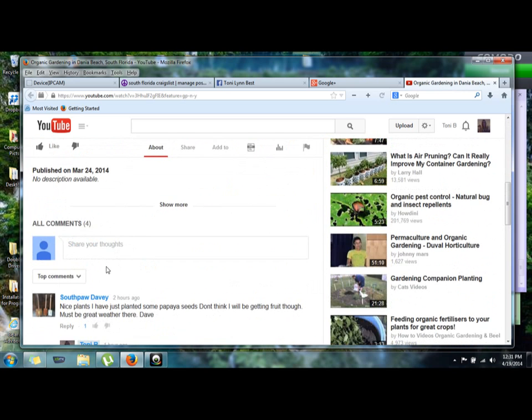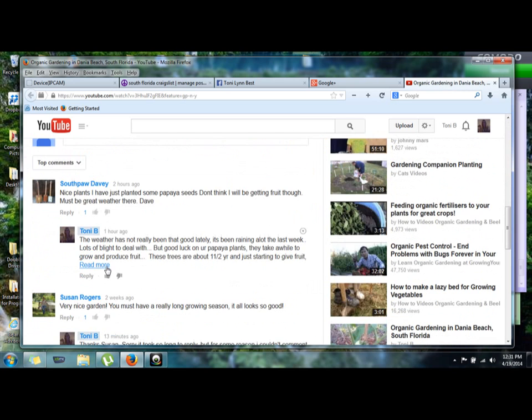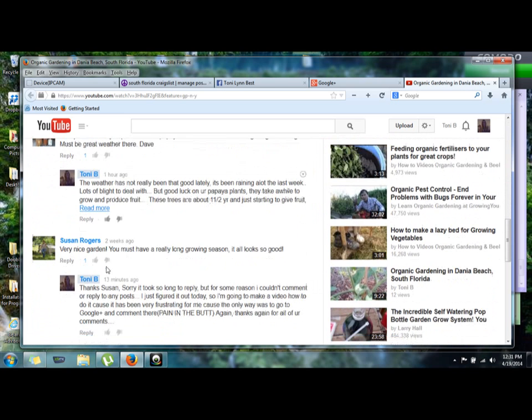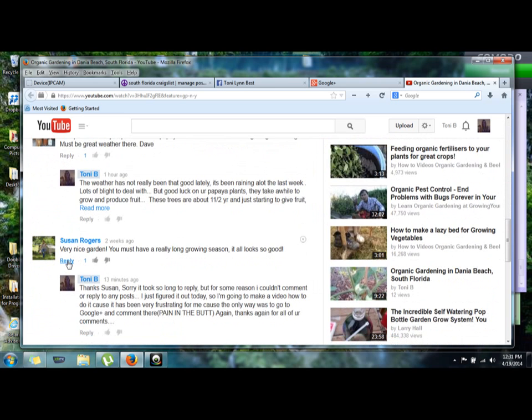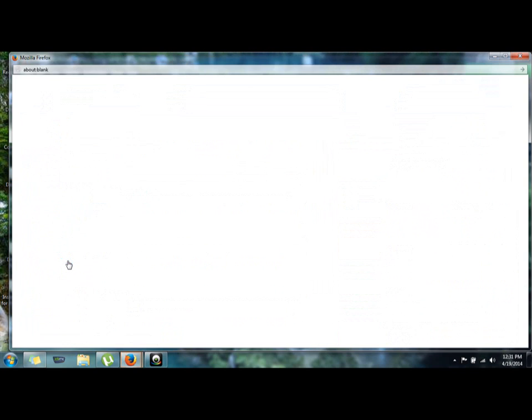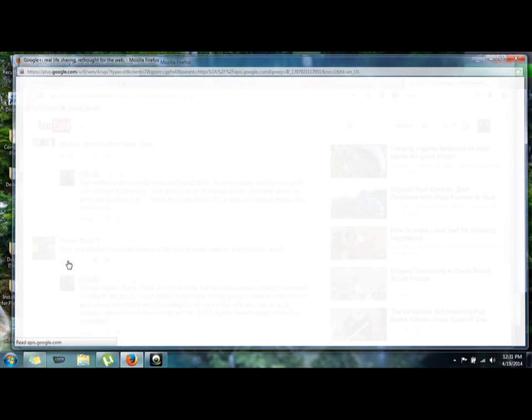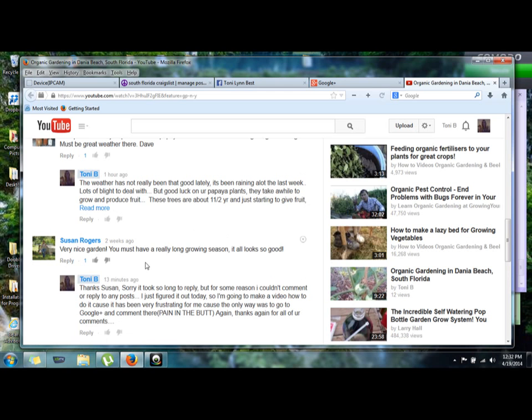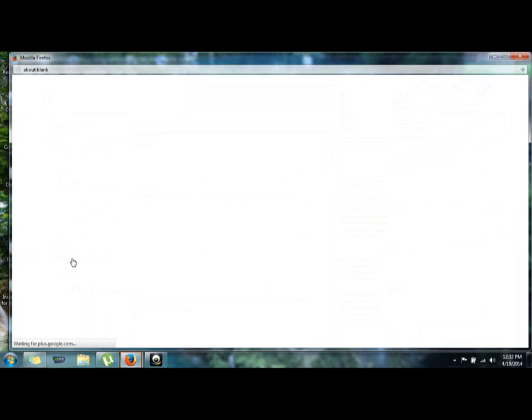So I wanted to reply to someone, and when I push reply, this box opens up but then it doesn't let me reply.